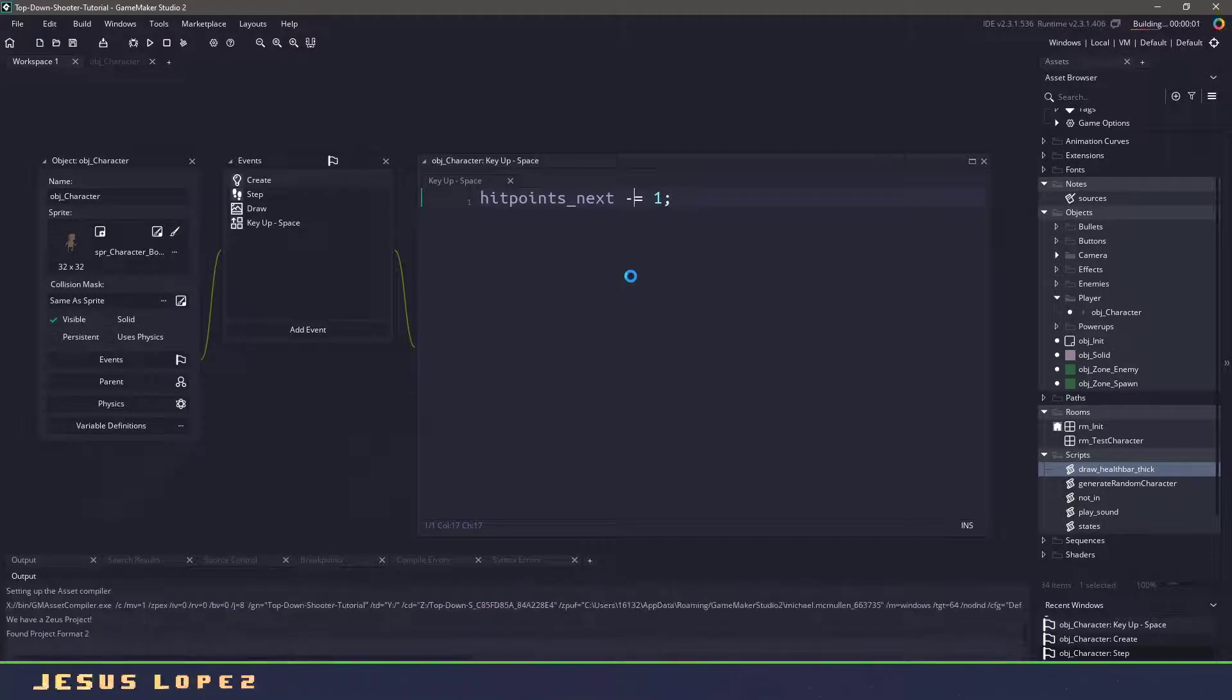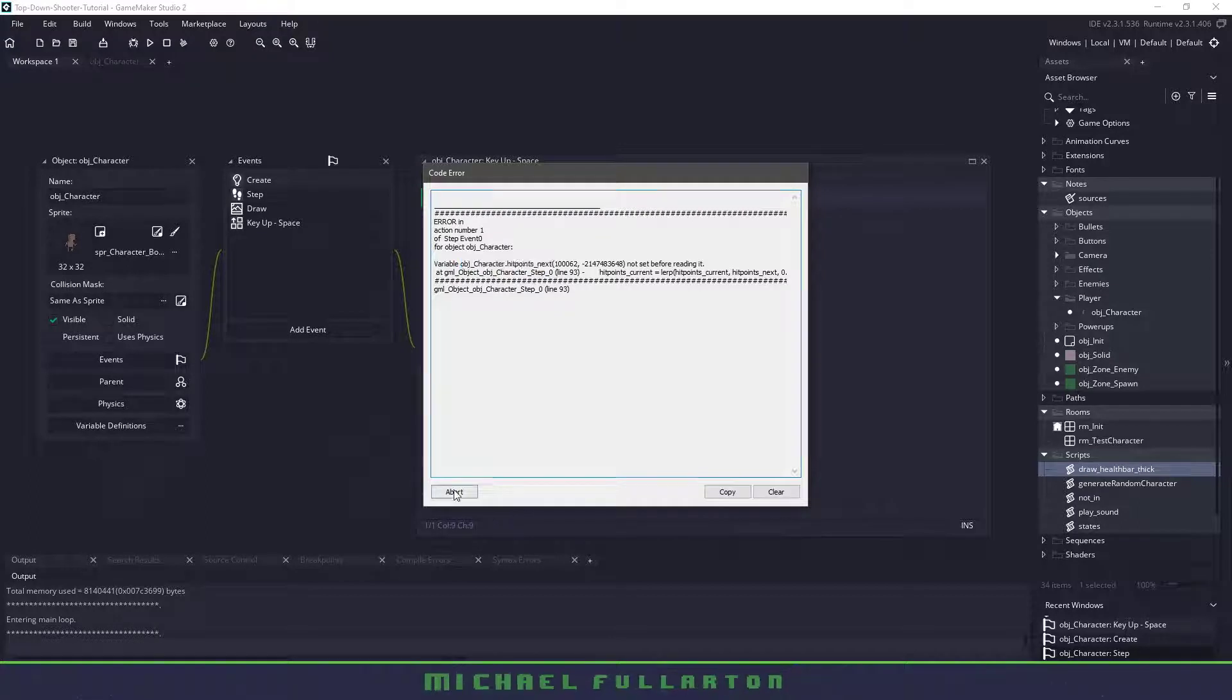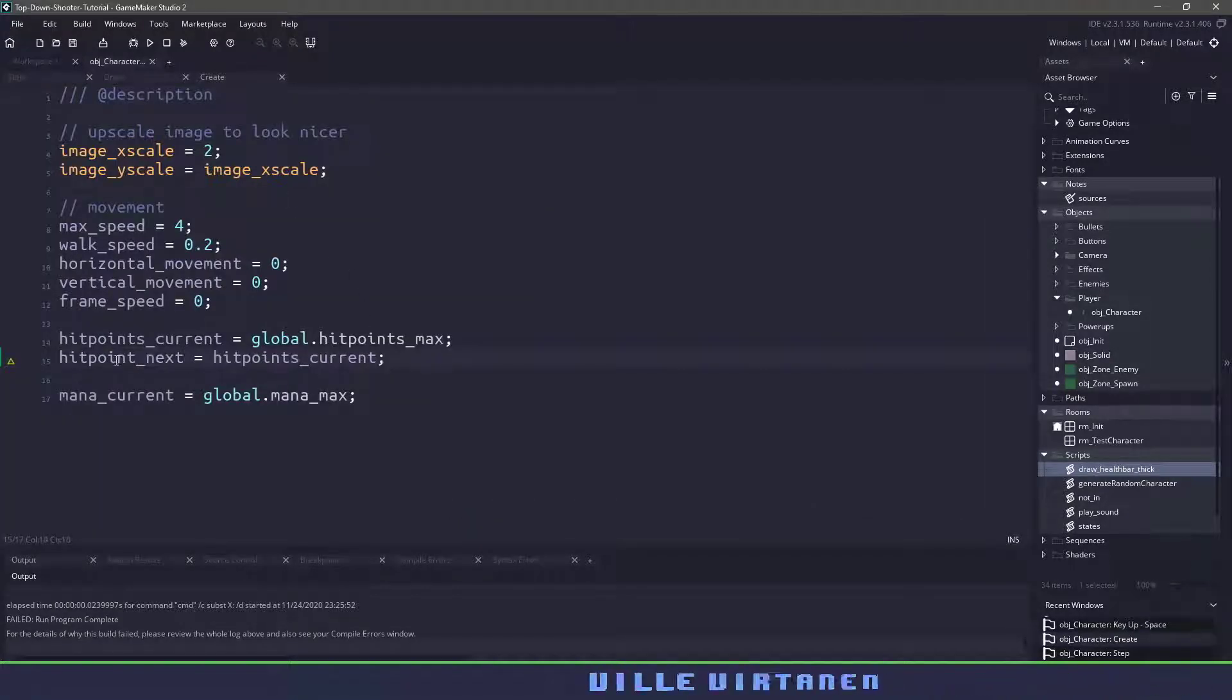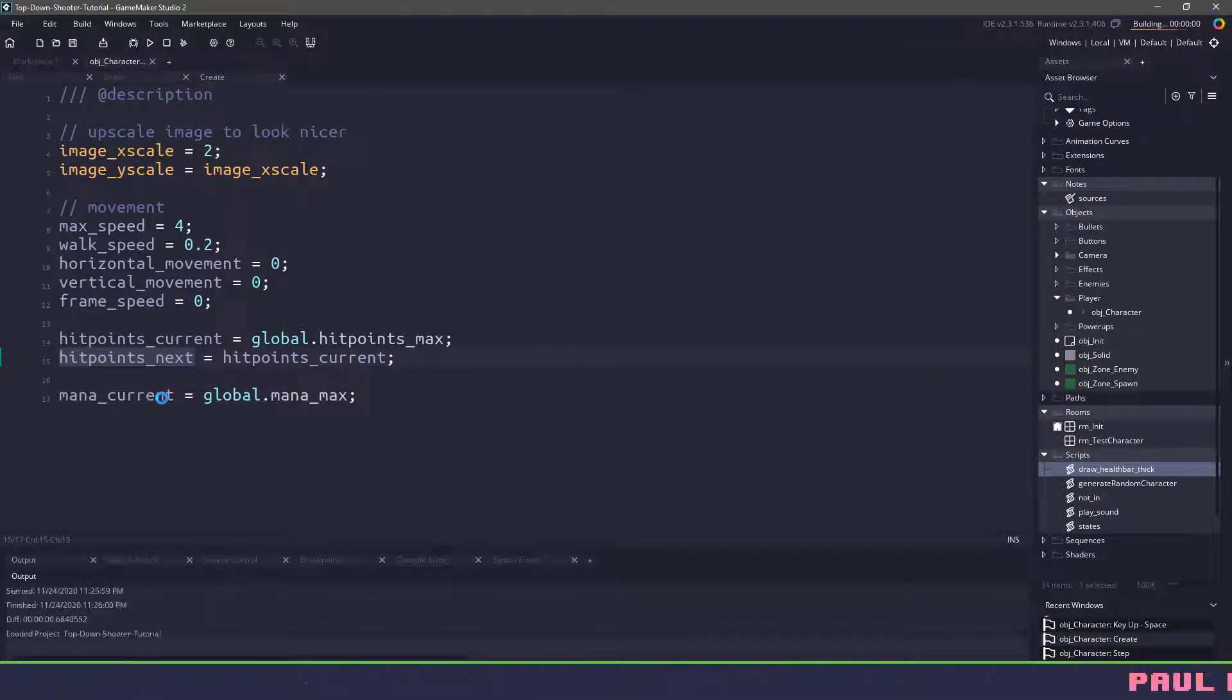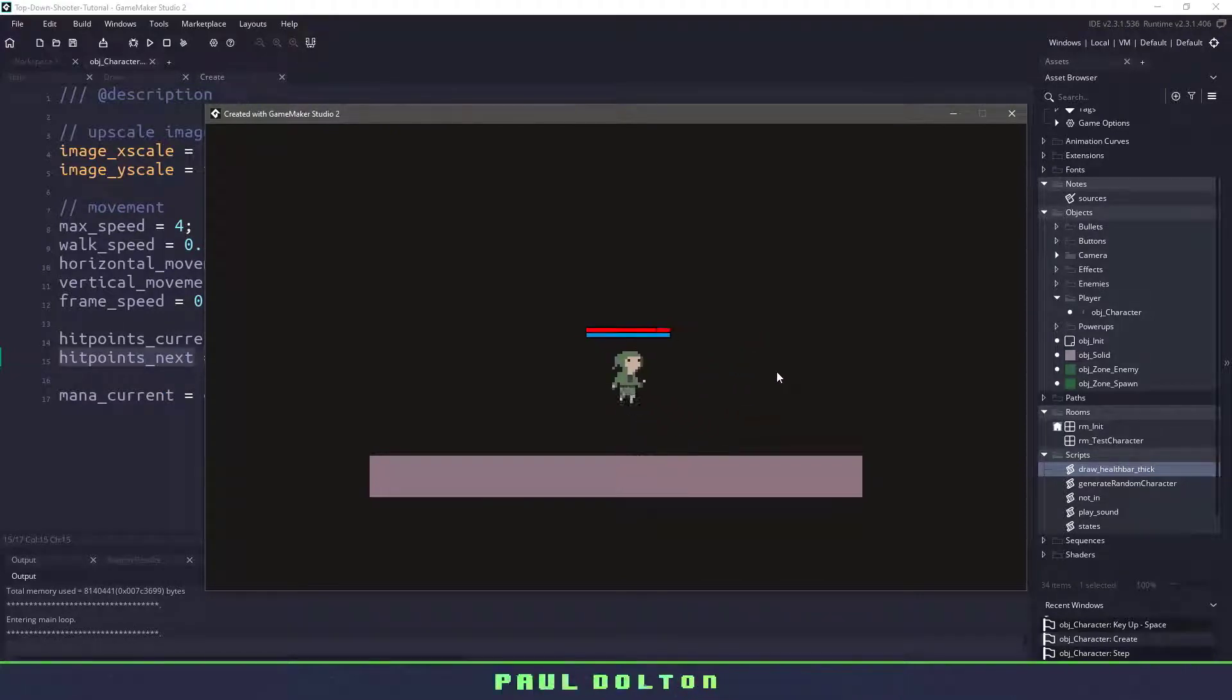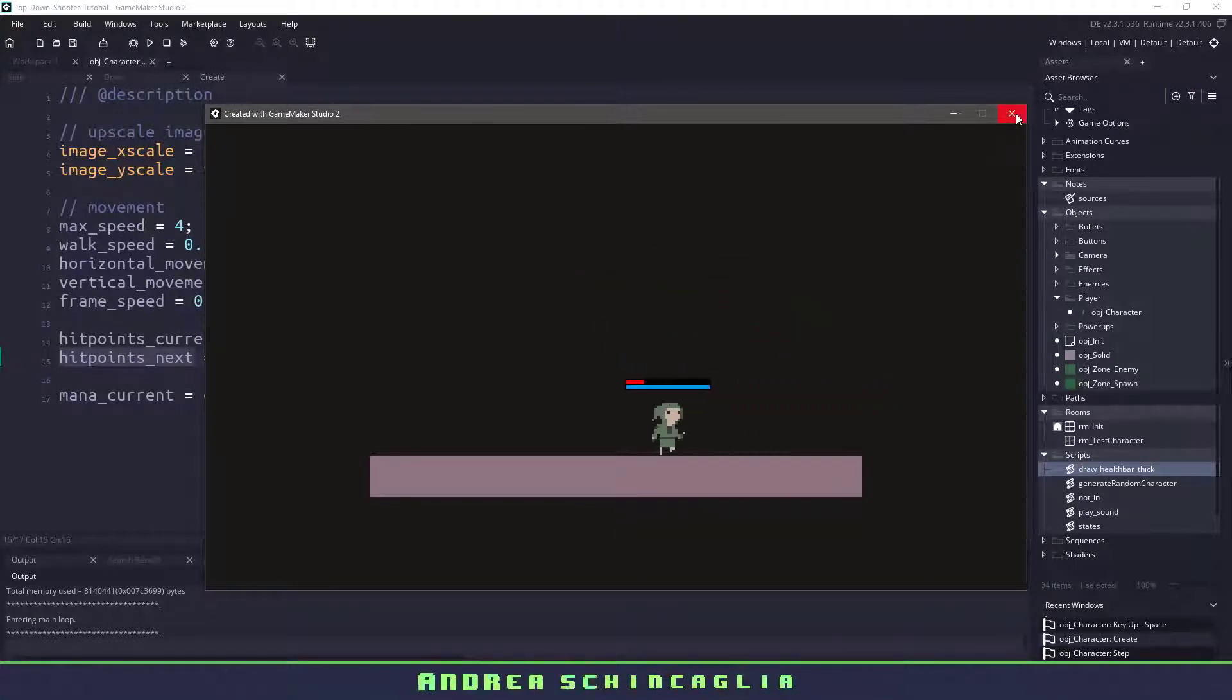So if I hit F5 now, looks like I have my first error, it is not set before reading it. So let's go to the create event, make sure that we're using hit_points instead of just hit_point_next. Now if I hit F5, let's see if this will work. So we have our hit points, our mana points, I can move around and if I hit my space key, hopefully you can see that it's going down little by little instead of just going quickly.